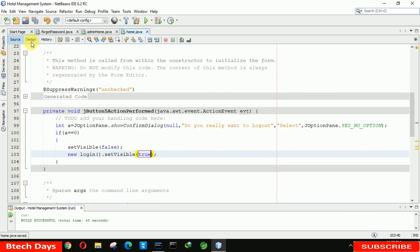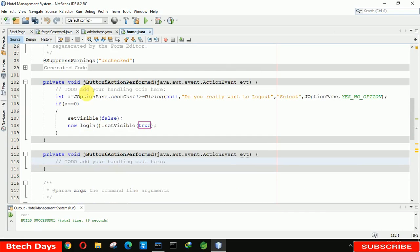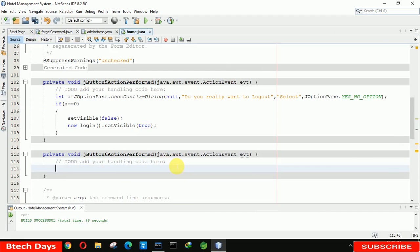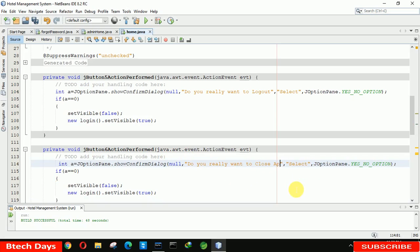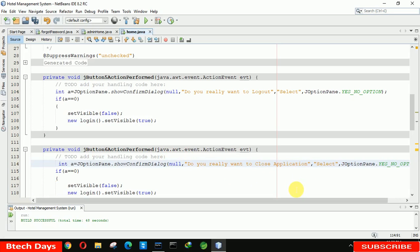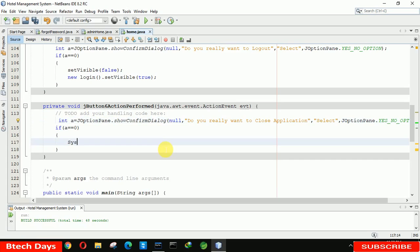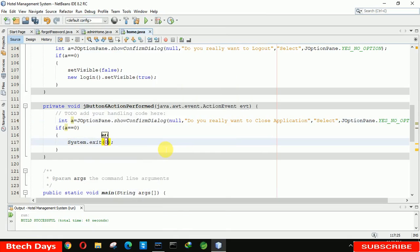After that we double-click on the exit button to generate its event. We copy the logout code and paste it here, then change the message to 'Close application'. We delete the redirect lines and instead write System dot exit(0).